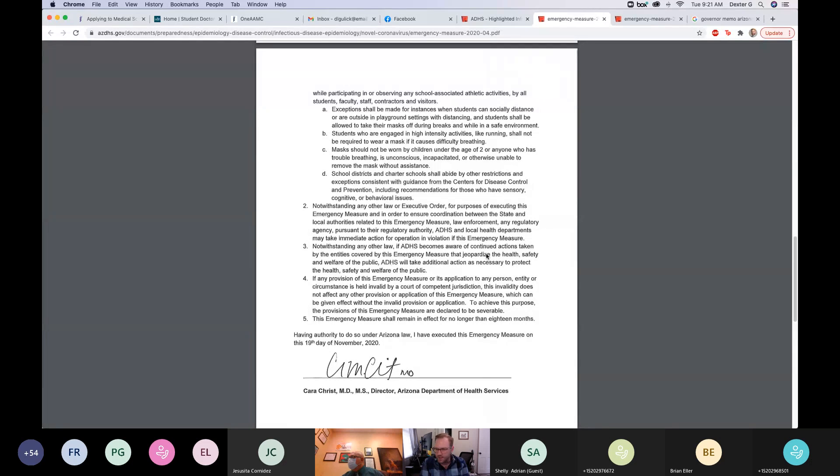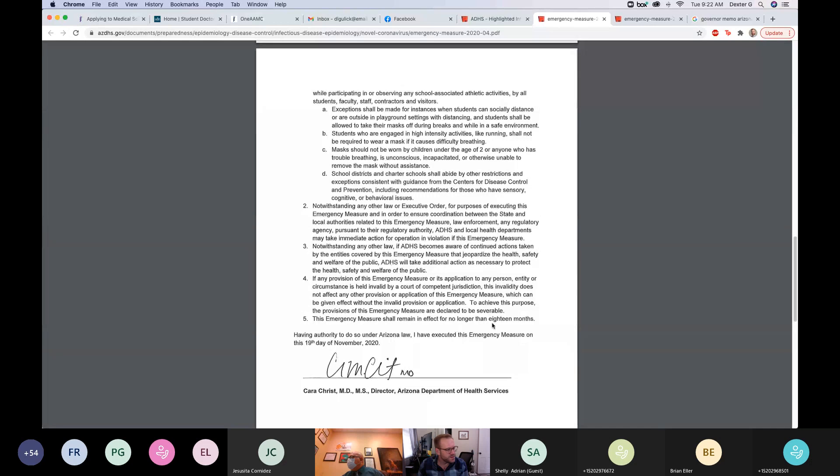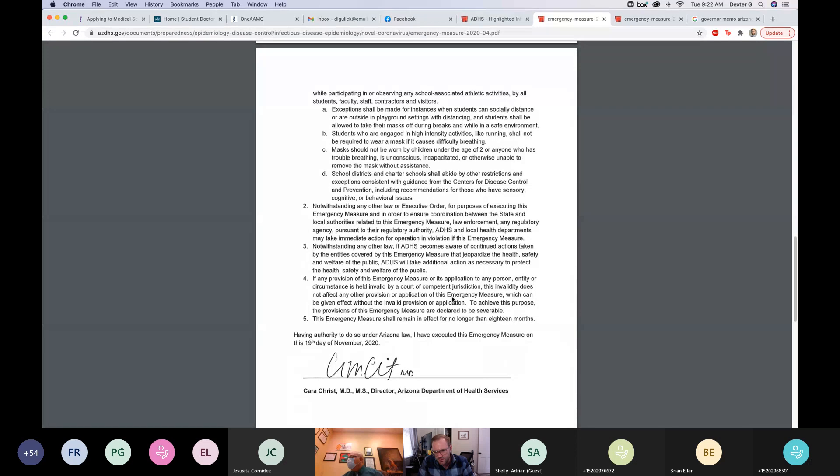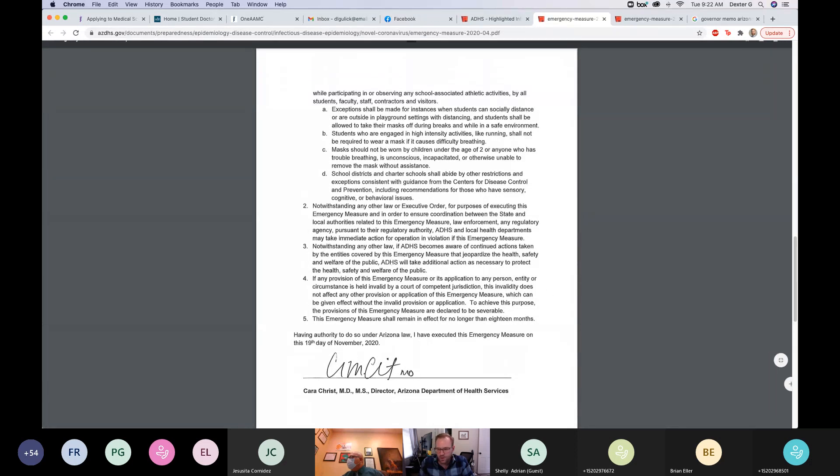And so that's between the health department and law enforcement, police, regulatory agencies that might be involved with schools. They kind of have the opportunity to find what they want to do about enforcement. So I'm not sure exactly what we've decided on for that yet, but it's a card in the deck at this point. Point three, notwithstanding another law, if the Arizona department of health services becomes aware of continued actions taken by entities covered in this emergency measure, namely schools, that jeopardize health safety and welfare of the public, the ADHS will take additional action as necessary to protect the health safety and welfare of the public.